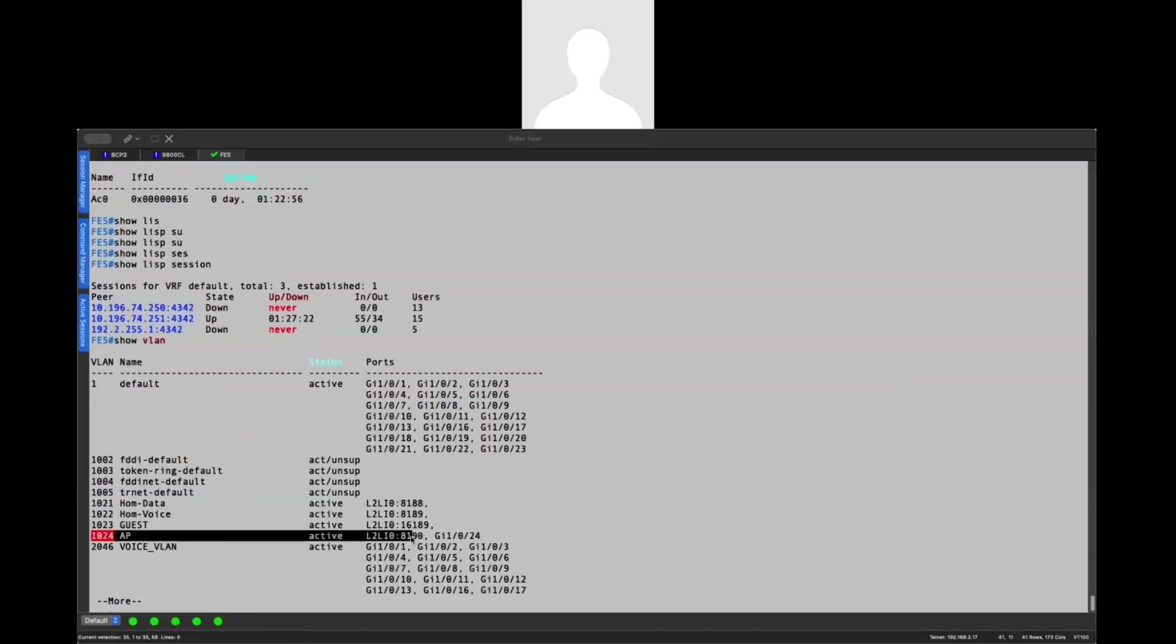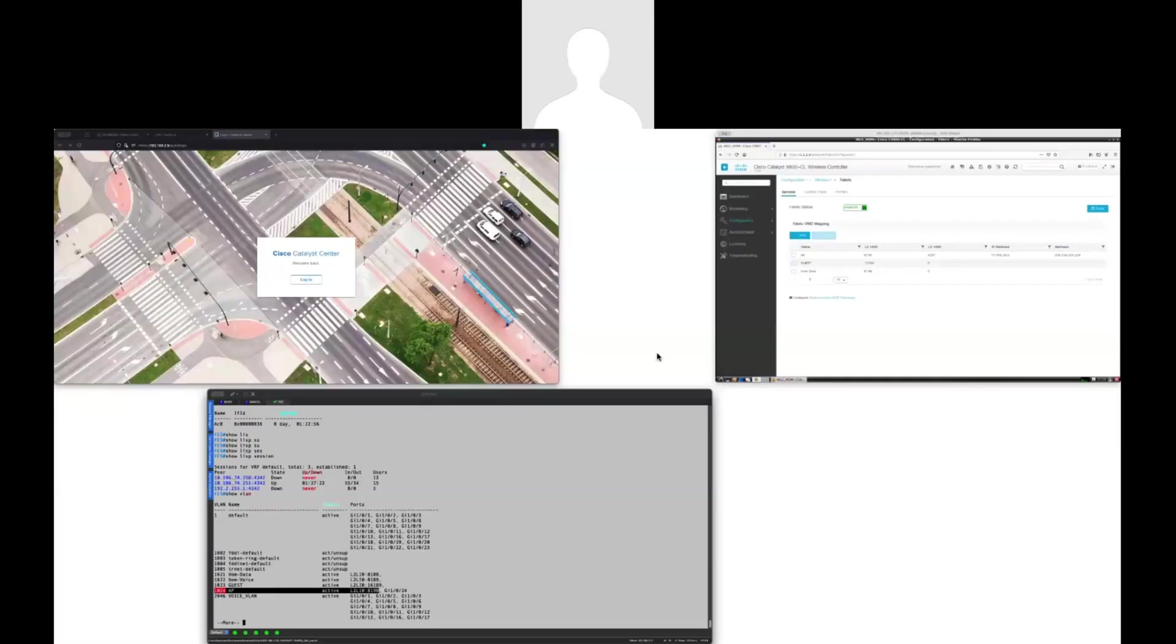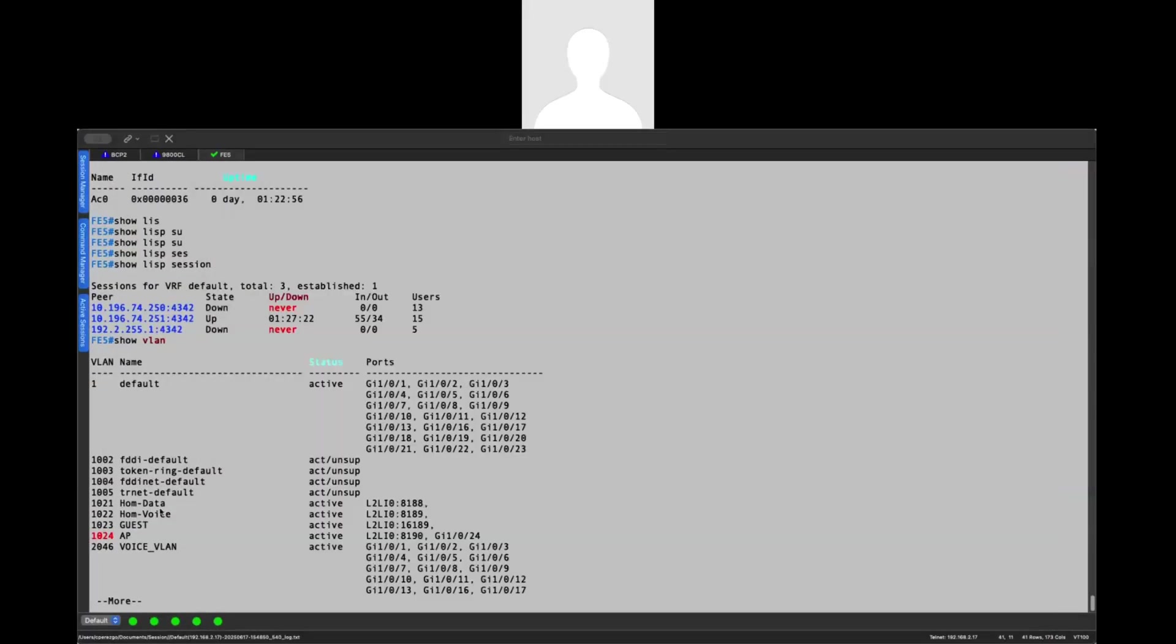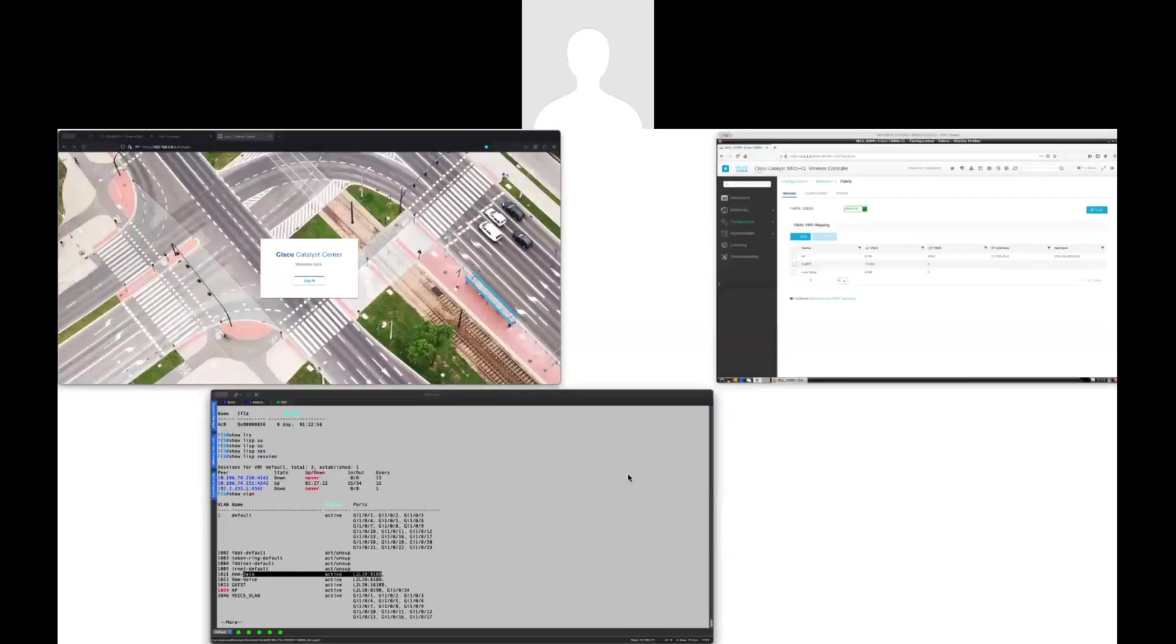You have the access point 80, 90. So if I go here, 80, 90, this is for guests. And this is the data layer two VNI in this case, 81, 80, 80, right?